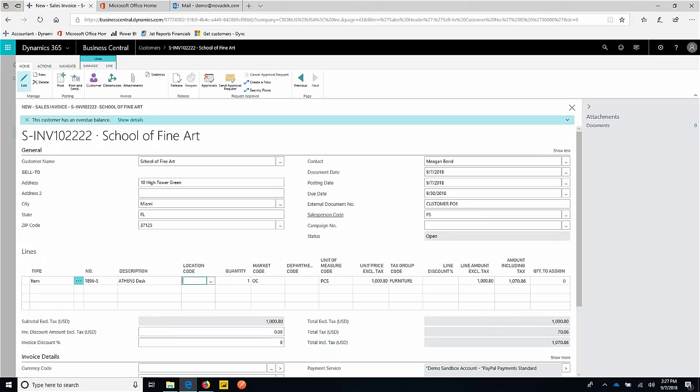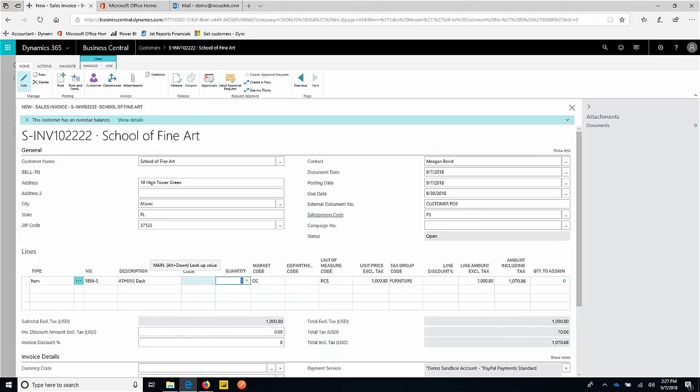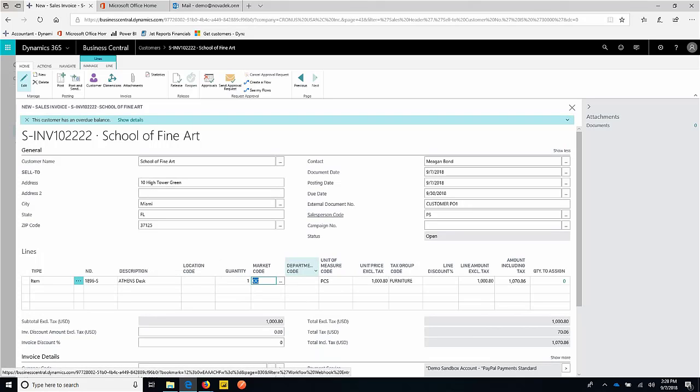We could set things up to force things to happen—we can force dimensions, we can force locations and the like. If data entry becomes a problem, the system does allow for setup to happen that forces certain combinations of things to be used. In our case, we'll just sell them the one desk.